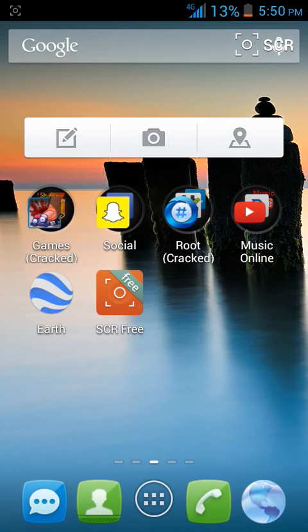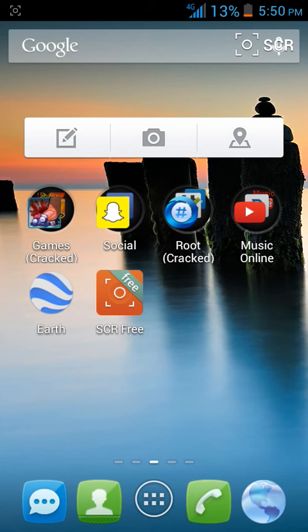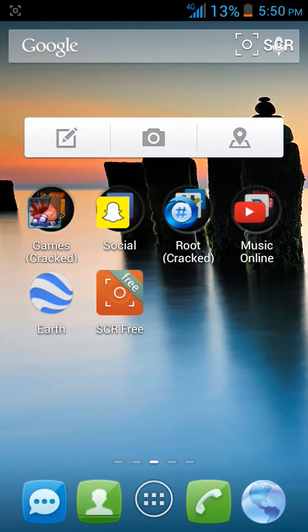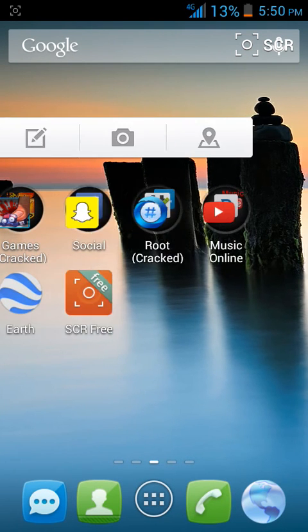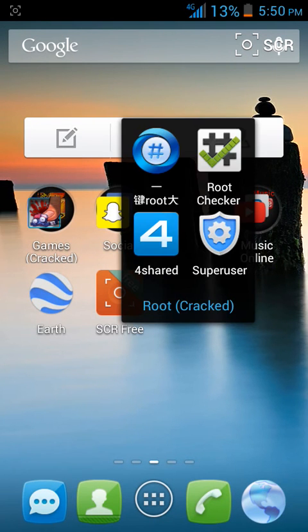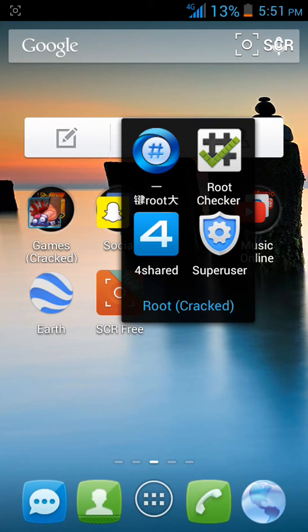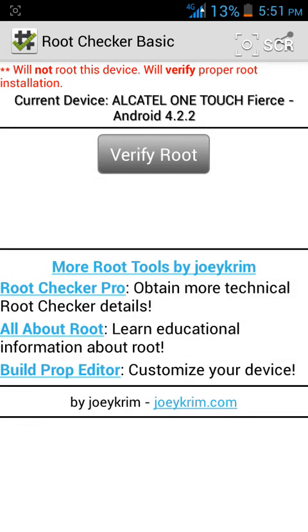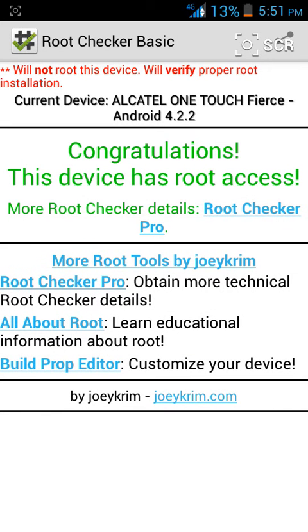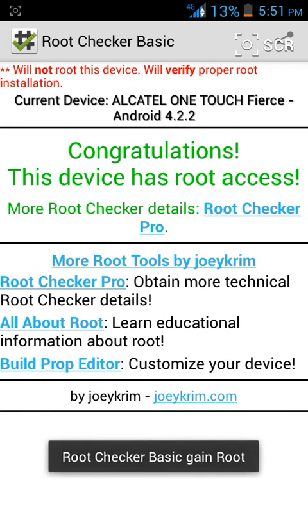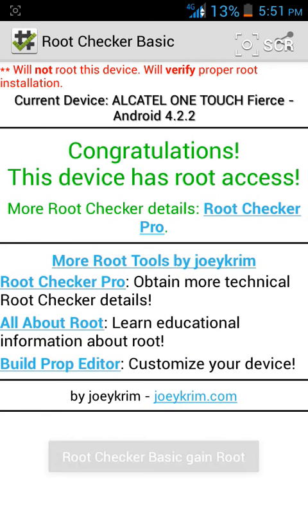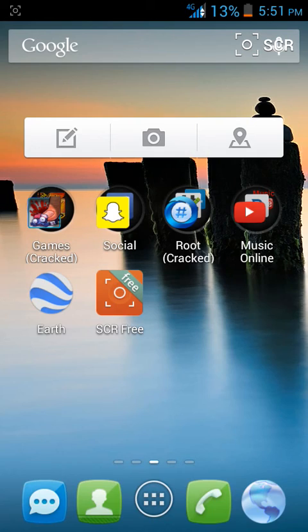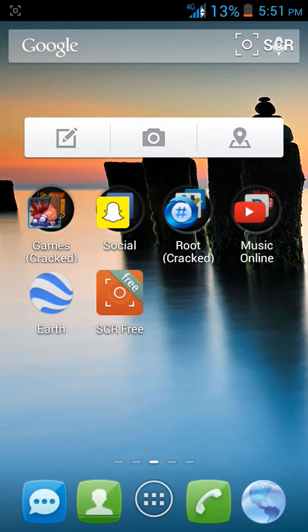When you come back and turn back on, it's gonna be rooted. Right when you root it, Super User is gonna pop up. Or if you want to recheck that it's rooted, you want Root Checker. You want to press verify root. See, congratulations, this device has root access. And yeah, so like.